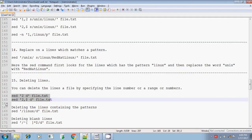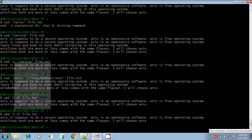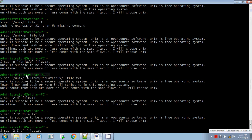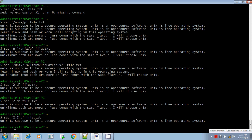If you want to delete from the second line to the end of the file, give '2,$ d'. Dollar means the end of the file. This will delete from the second line to the end of the file and display only the first line.